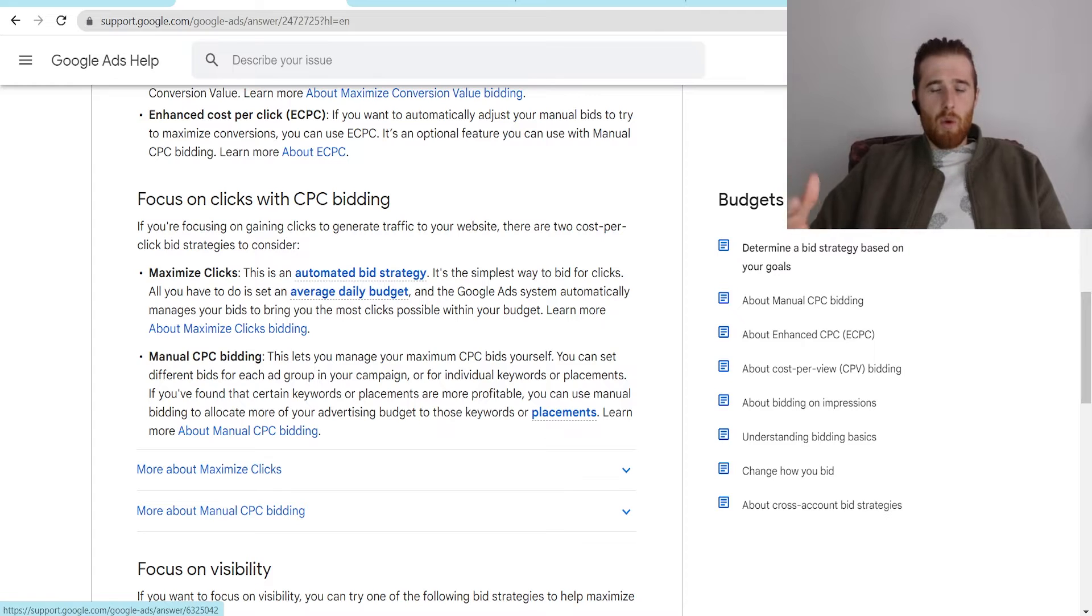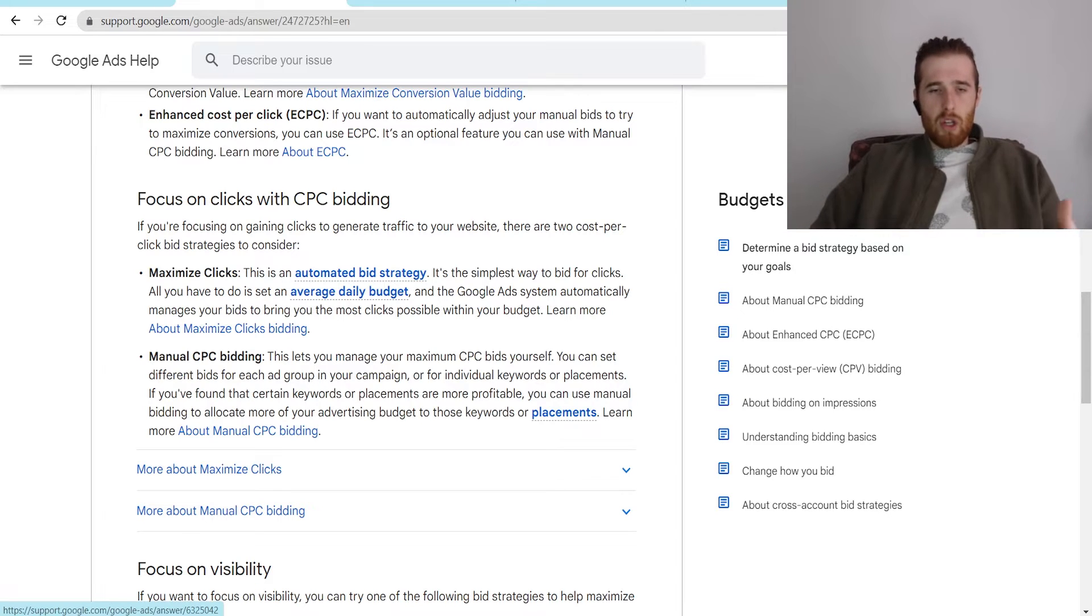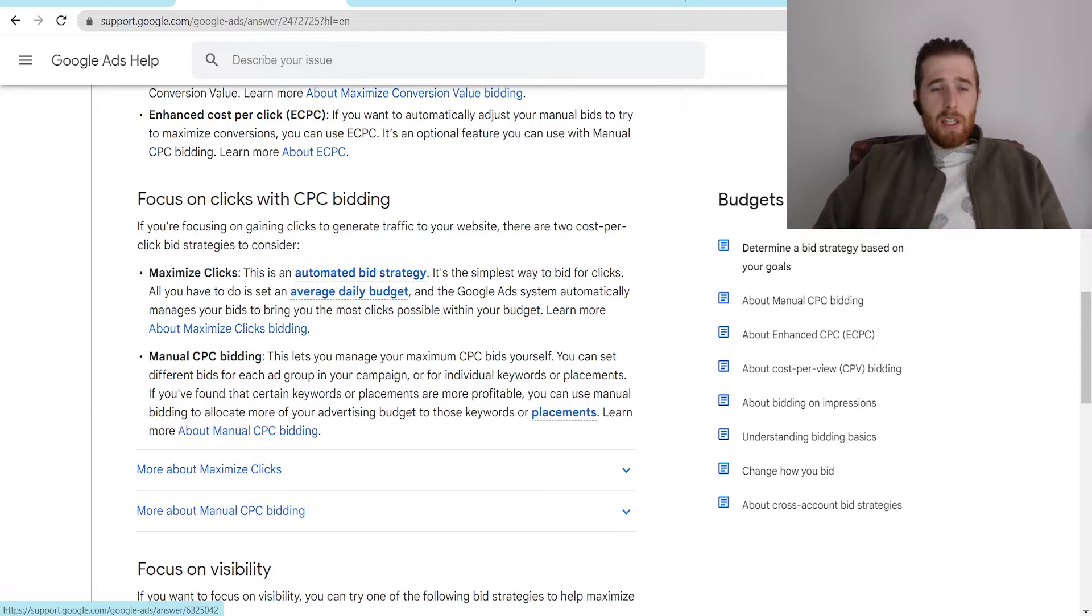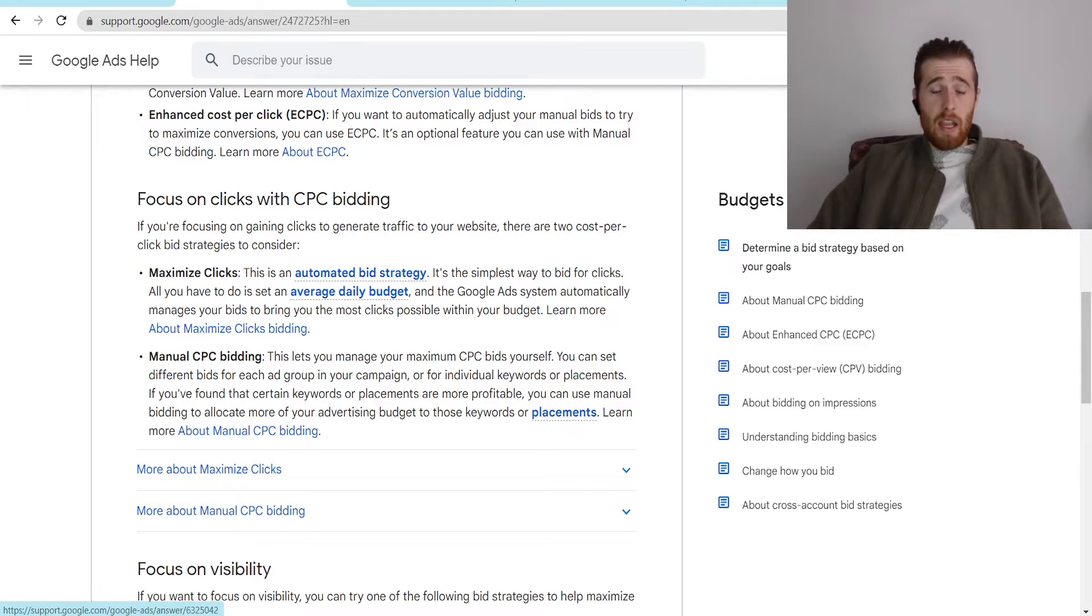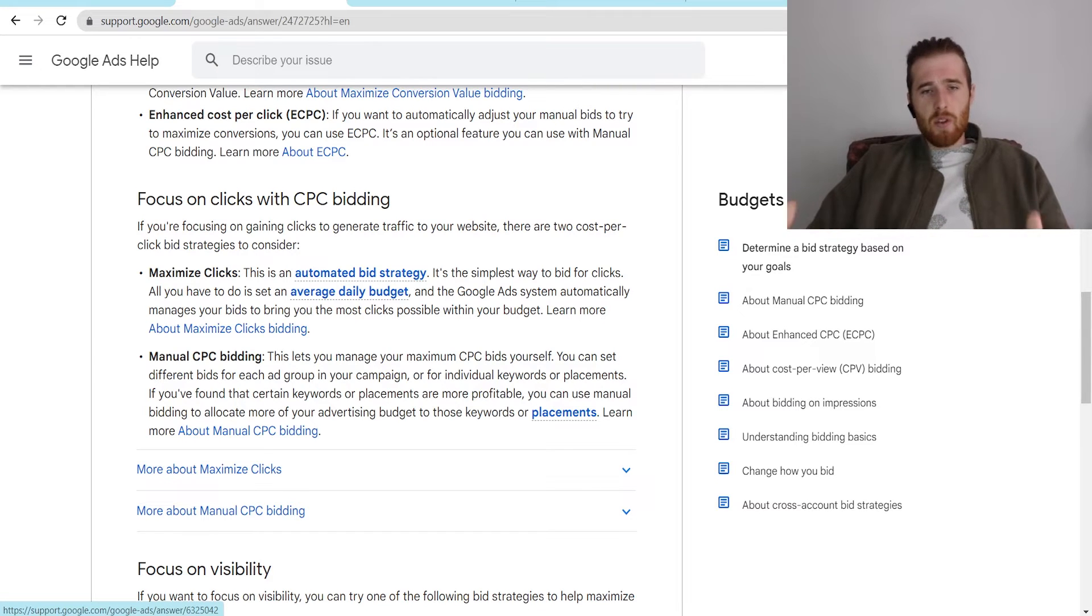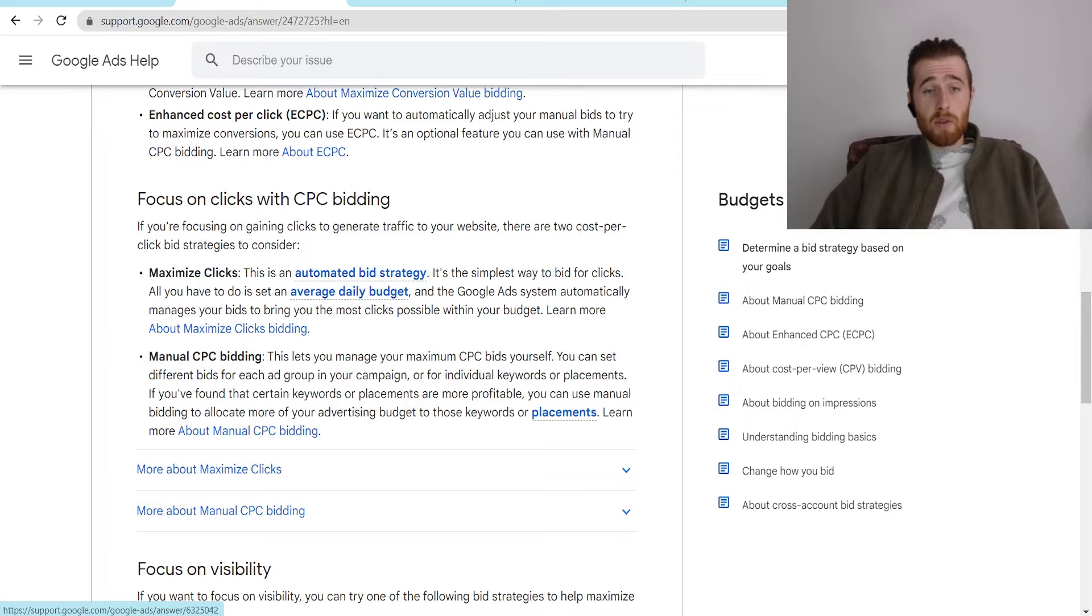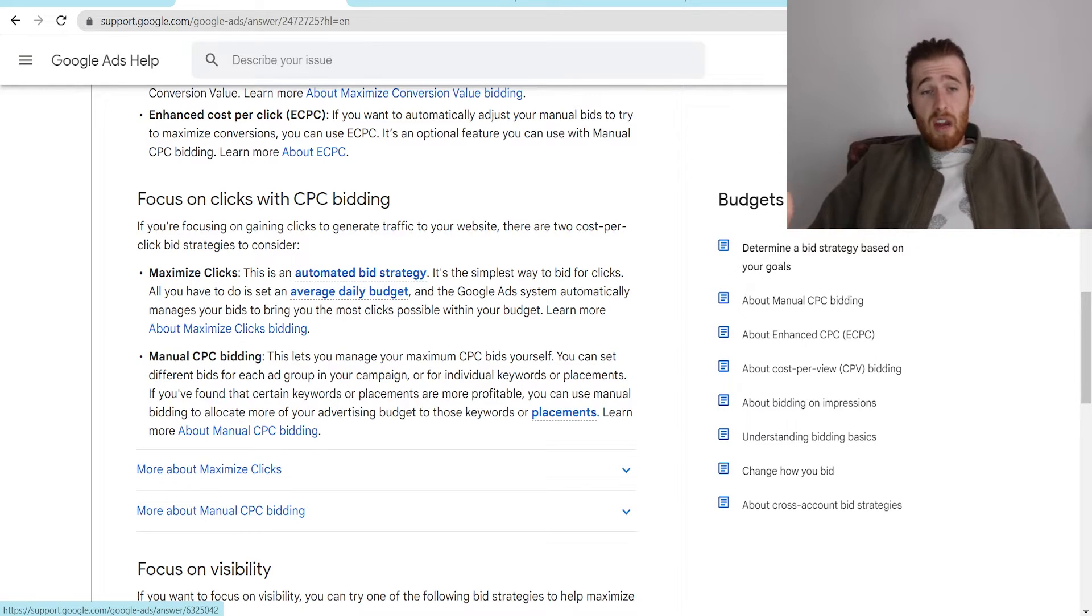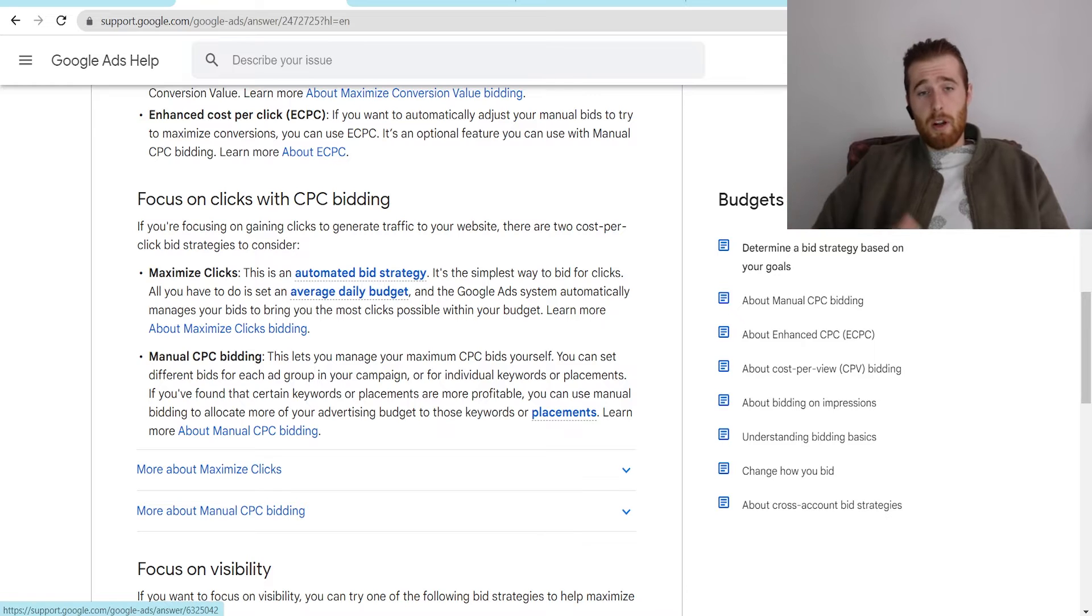So maximize clicks really allows you to get the most amount of clicks out of your budget and allow you to bring in as much data into the account as possible. Now, for most accounts, we recommend an account actually start off and maximize clicks, at least for service-based businesses. And this allows Google to bring in as much data as possible. Could you do it in manual CPC? Absolutely. But maximize clicks, we find it's just easier, and it produces better results by getting the most amount of clicks possible.